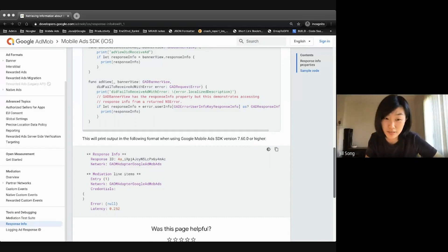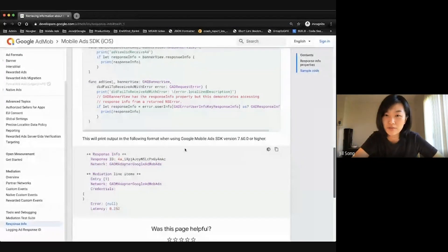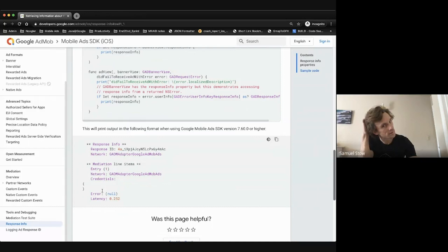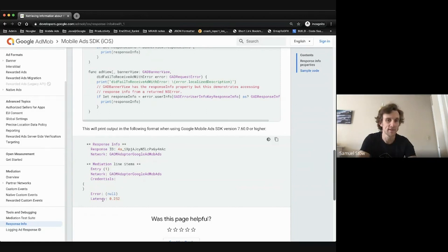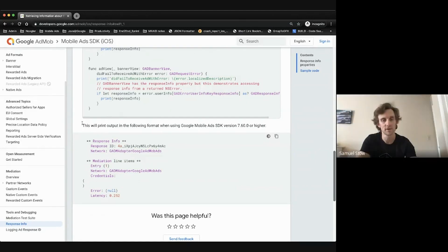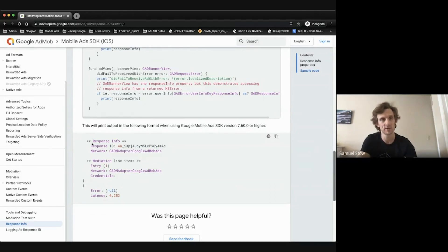Does the localized description of the response info respect the order of the mediation waterfall? Yes, it goes by the order that it was received. The first entry would be the first one it would try and load, and so on. So if the first one loaded, you'll see a latency for the first one and no error, and you'll see no latency or errors for the rest because they won't attempt to try. But if it doesn't load the first one, then you'll see what the error was, and then it will attempt to load the next one, and so on.